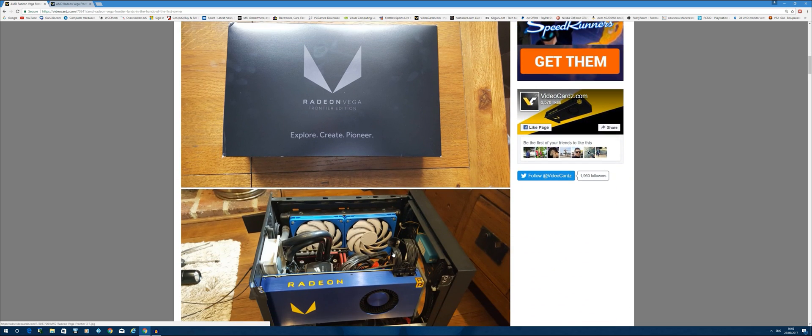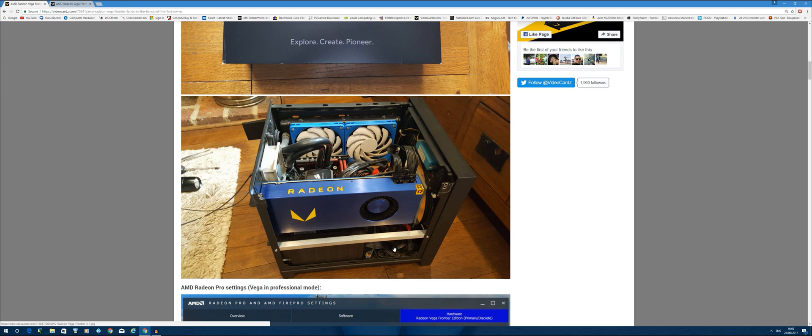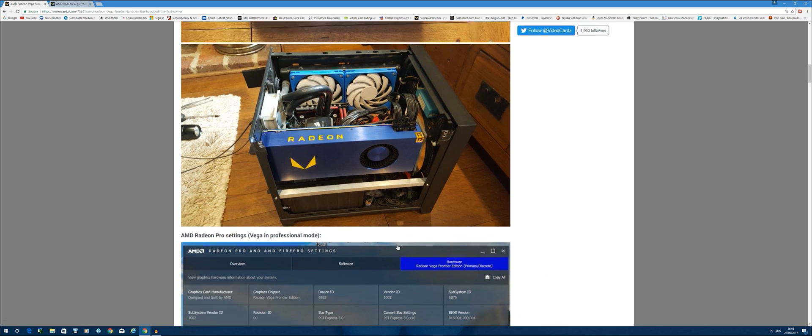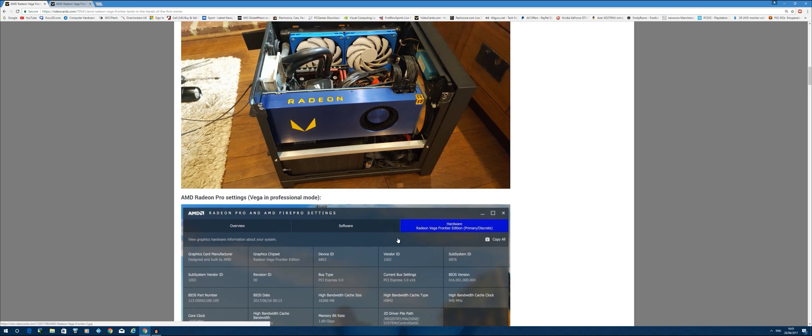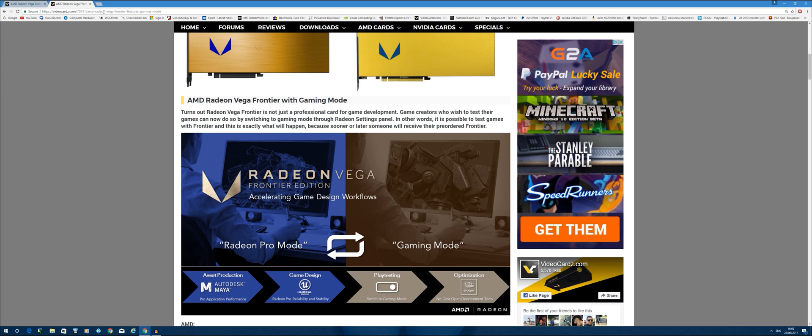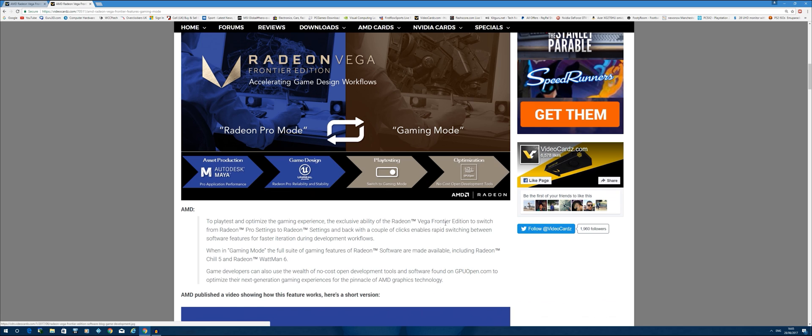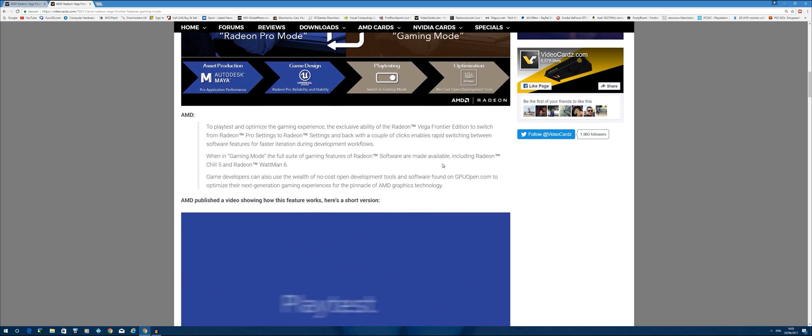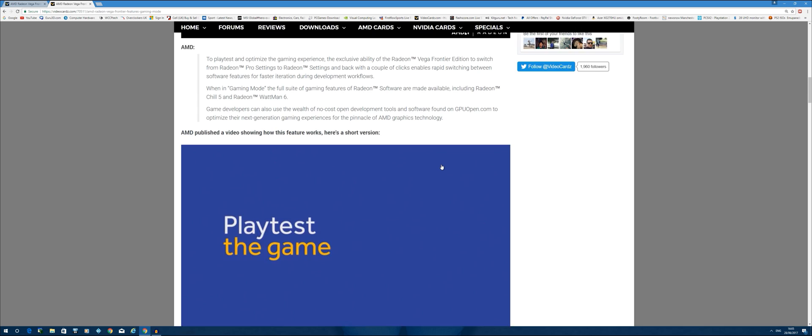Let's be clear, we do know this is primarily a prosumer card, basically geared towards professional applications. But there's been some interesting developments. This card has a Pro mode, which is its standard mode, and also a gaming mode. This allows people who develop games or any other kind of applications to actually test their games.